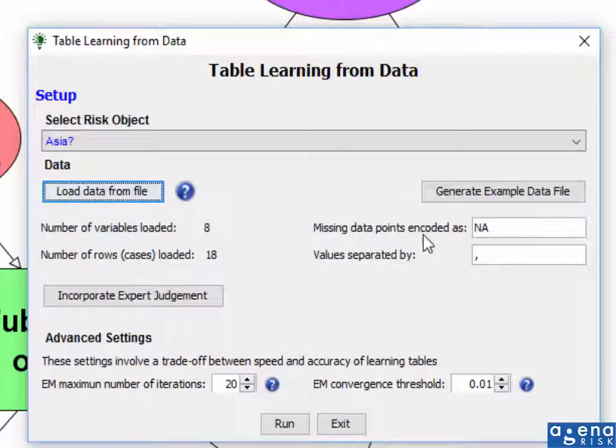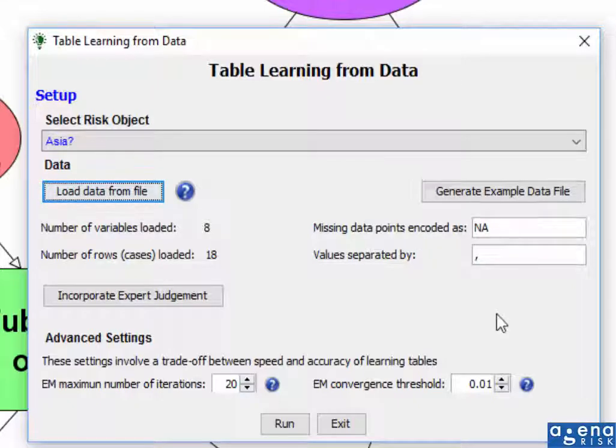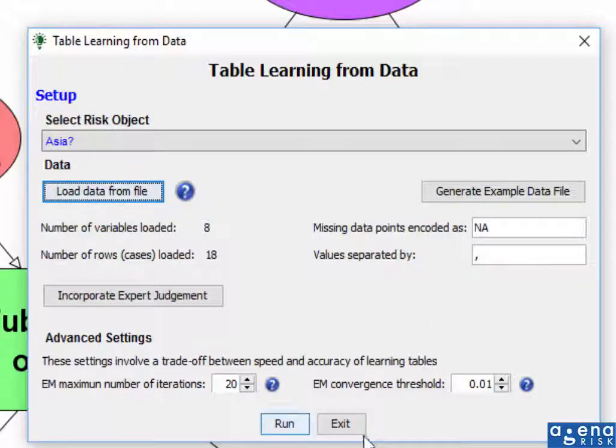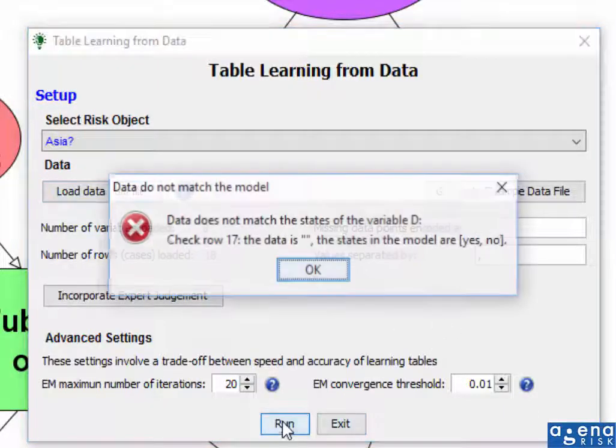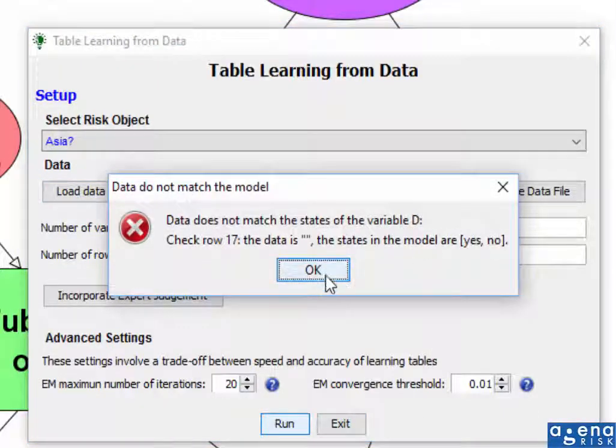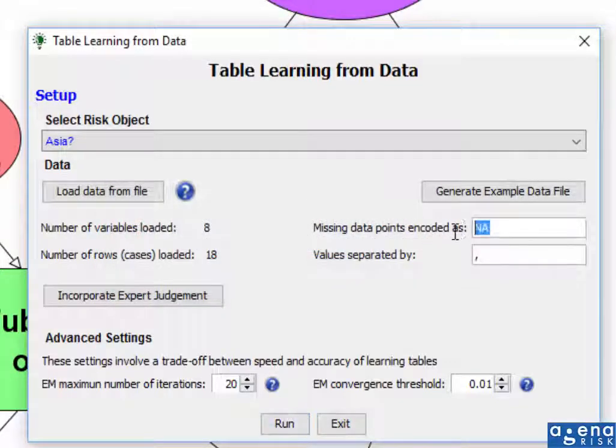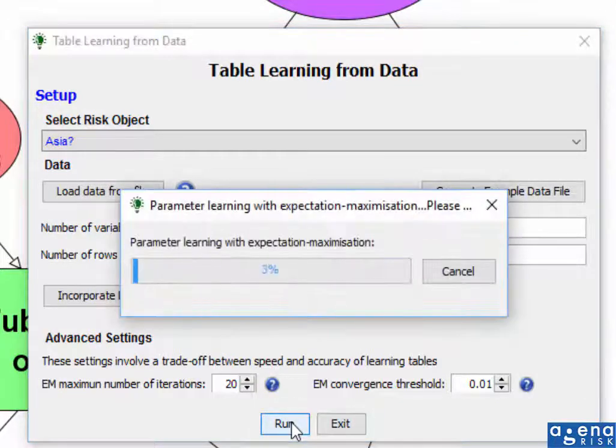The missing data points by default are encoded as NA, whereas in my spreadsheet, they were encoded as blanks. So I'd expect an error message if I run this, which indeed, because of those blanks. So I'll simply replace that by the blank and run it again.